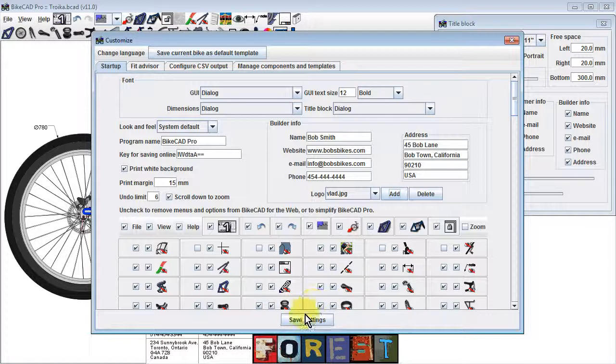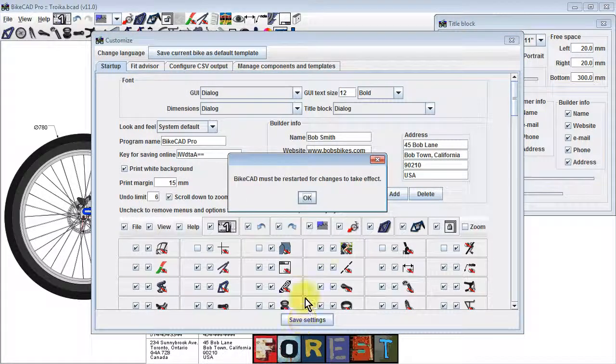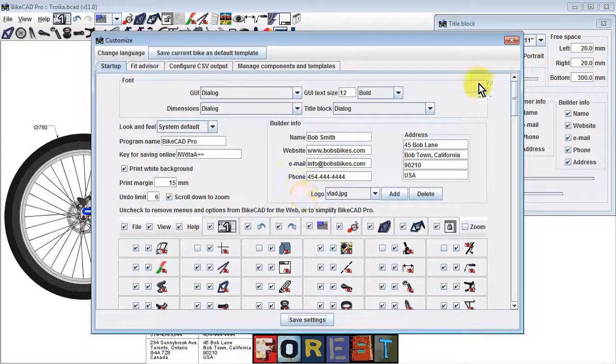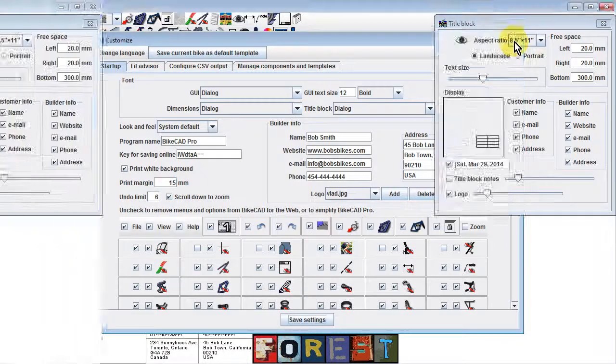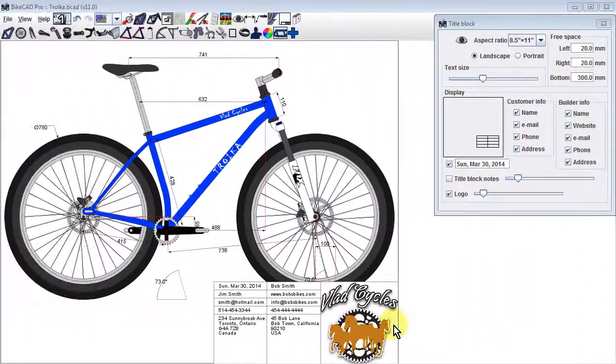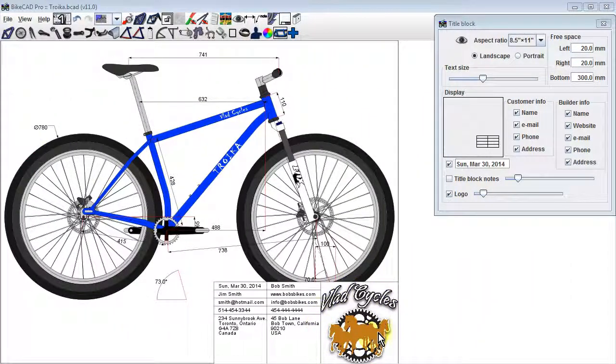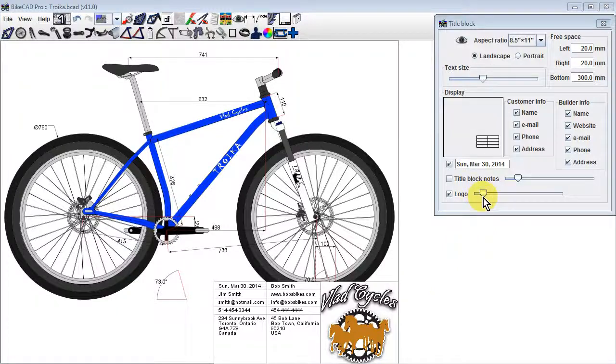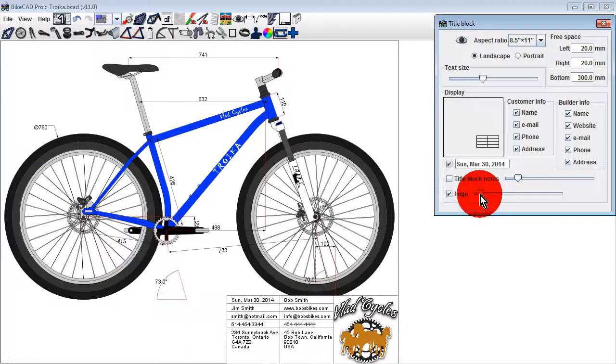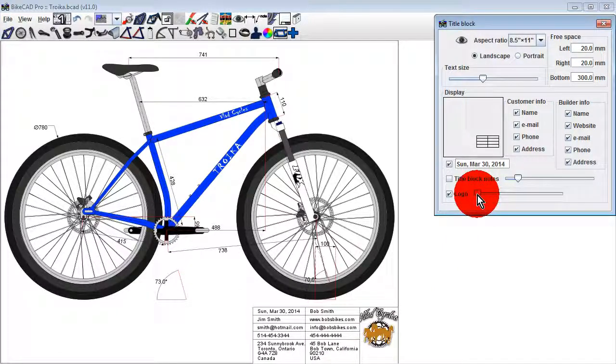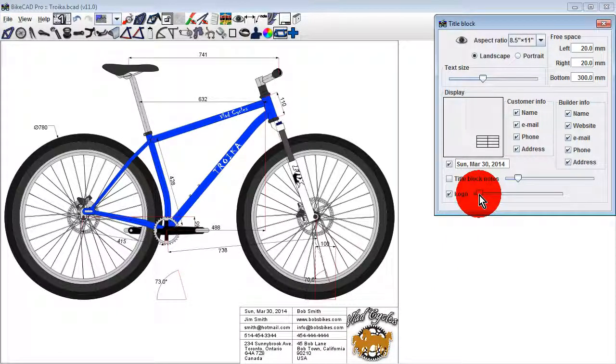Click the Save Settings button at the bottom of the dialog box to save your settings. You'll need to restart ByteCAD, but from then on, any time you display the title block, your logo will appear in the corner. To resize the logo, move the logo slider in the title block dialog box.